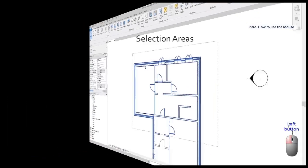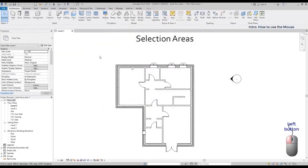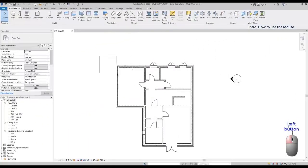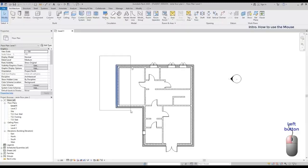However, if I make the selection from the left to the right, I need to completely cover the elements to select them.